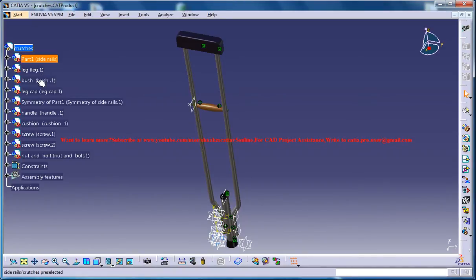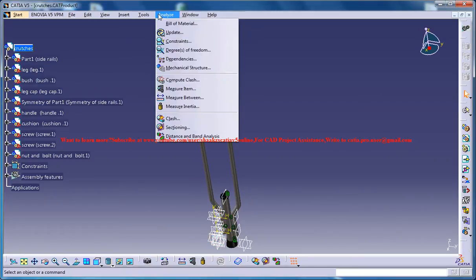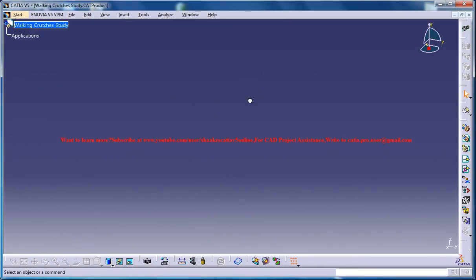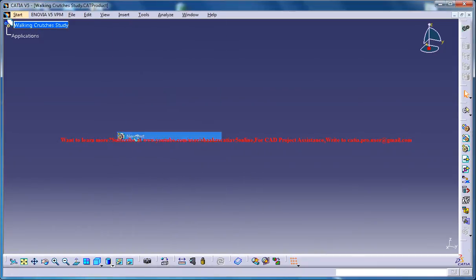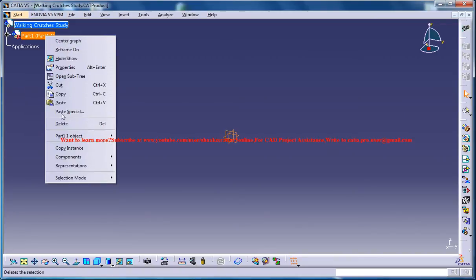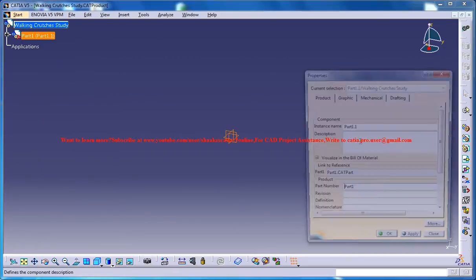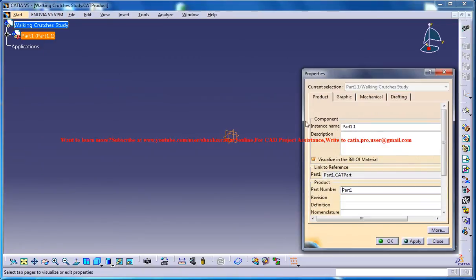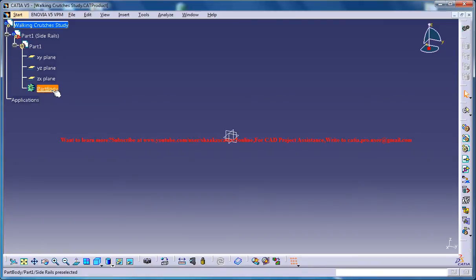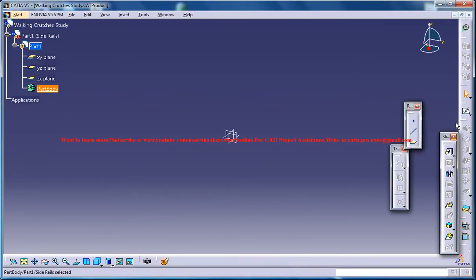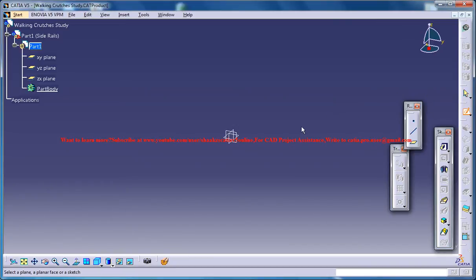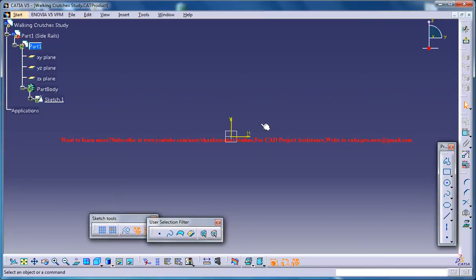Firstly, I'll be designing the side rails. So for doing that, go for insert and go for a new part and click on the walking crutches. And a new part opens up and then you could name that new part as side rails. And then you can double click on the part body so that the tools gets changed to the part modeling. And the next thing what you could do is just click on the sketch and invoke the YZ plane.